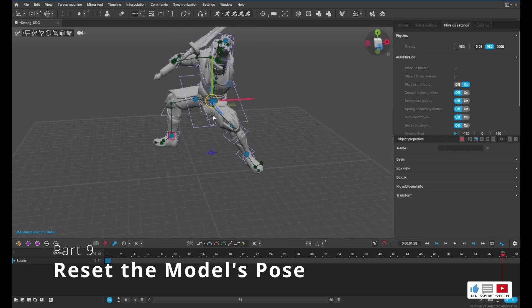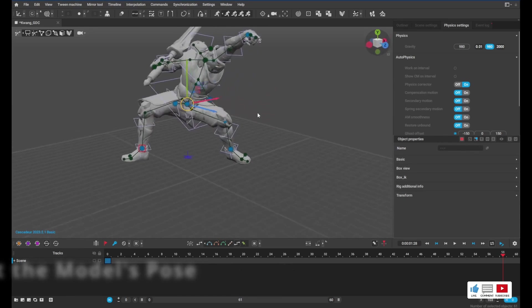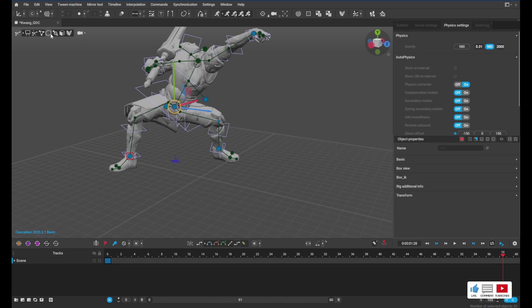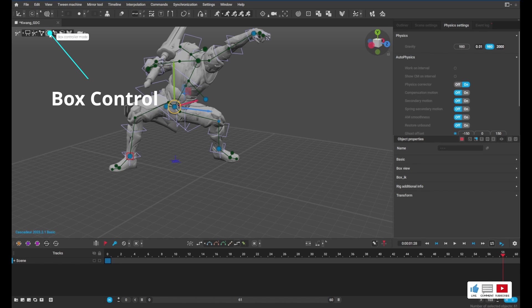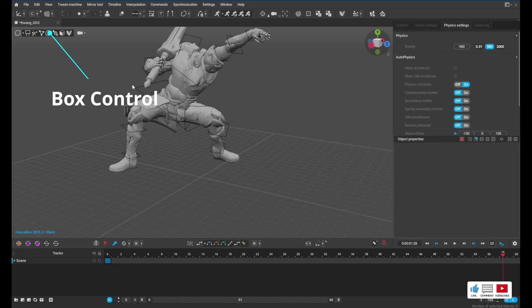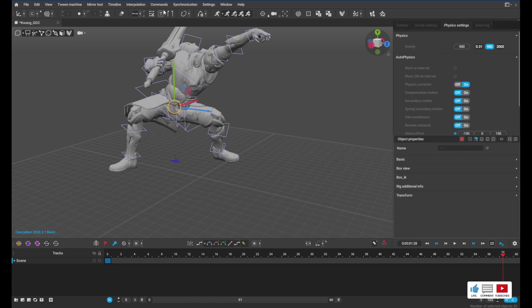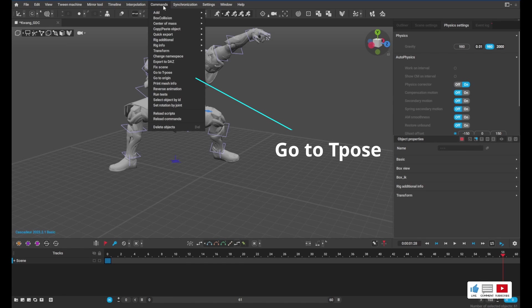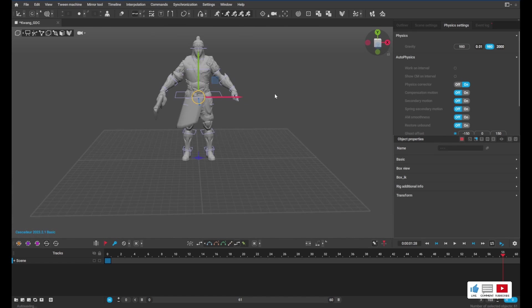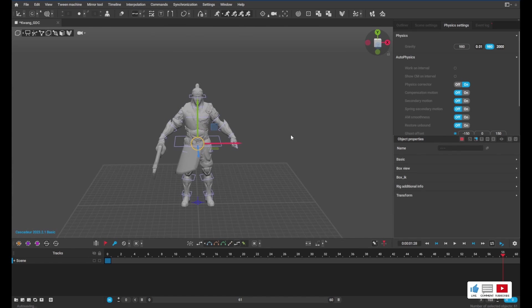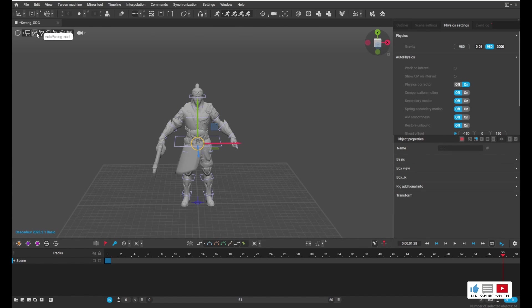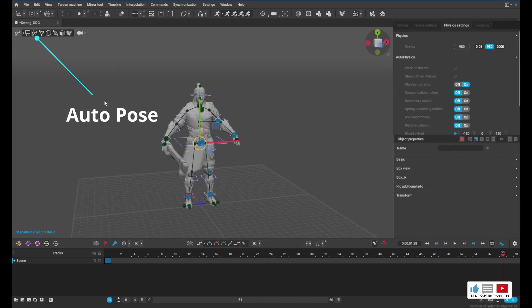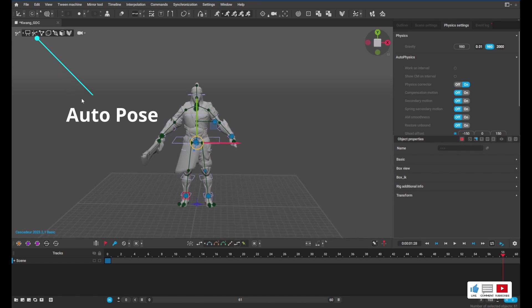So another thing is if you screw up and the model starts looking really crazy, you can go over here and click Box Controller Mode, press Ctrl+A to select everything, go to Commands at the top, and click Go to T-Pose. And that's going to reset your model for you. After that, if you want to get back into Auto Pose, you can click on this little icon right here and Auto Pose mode will turn on.